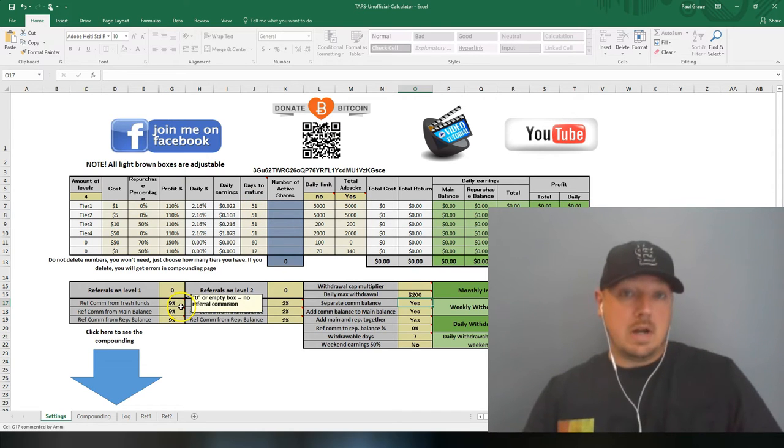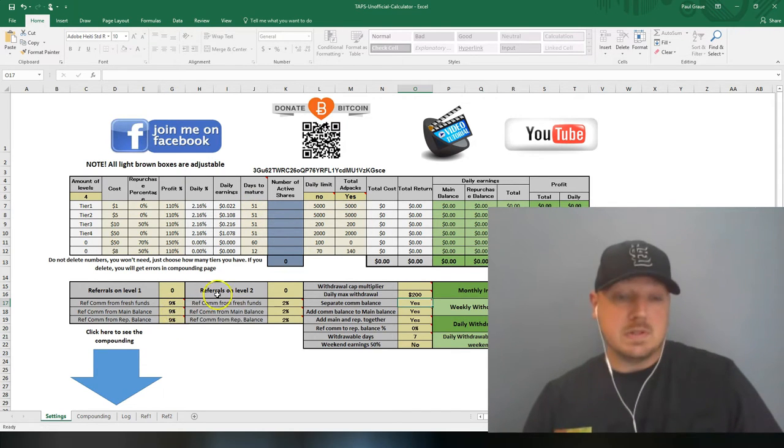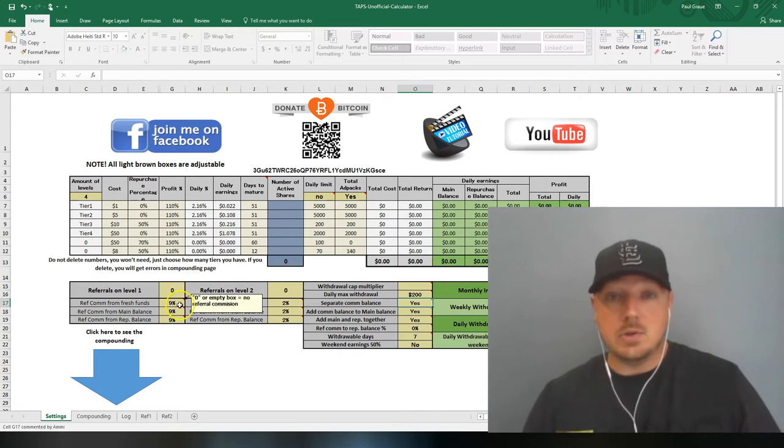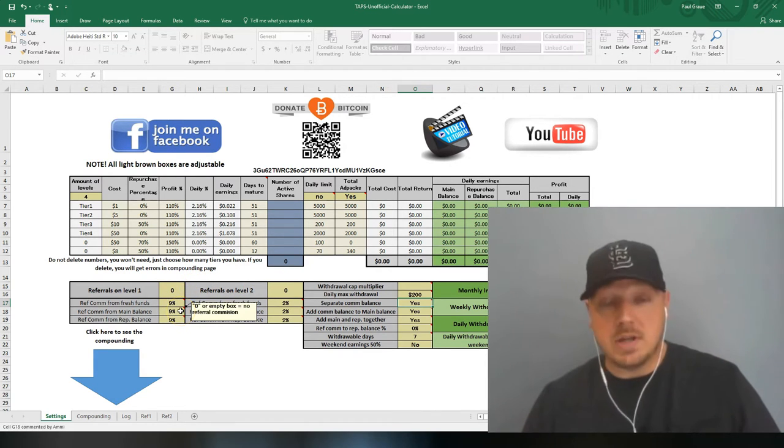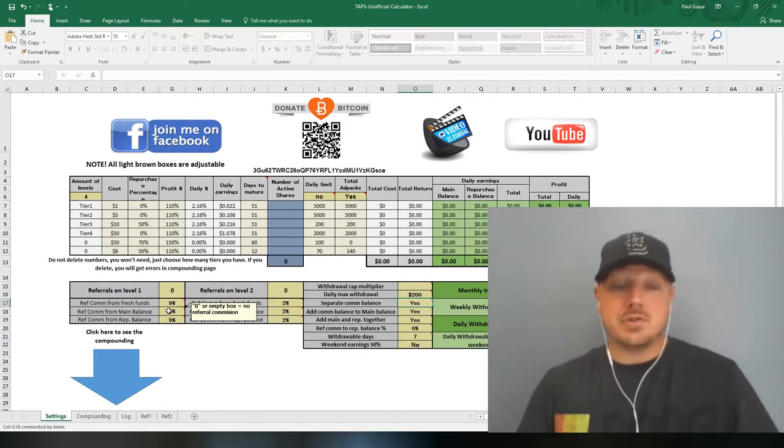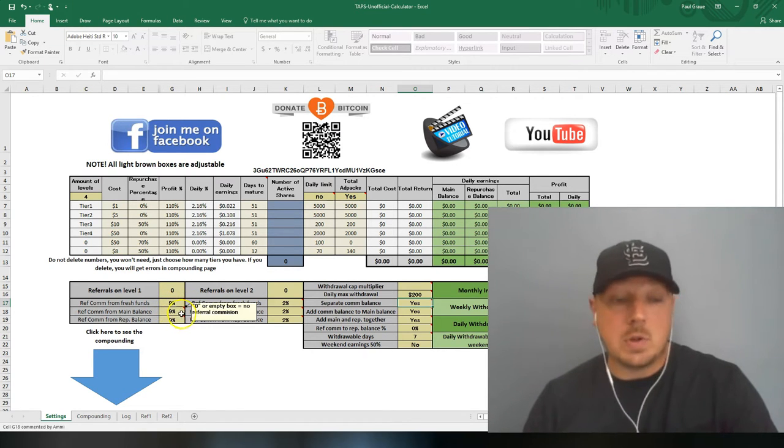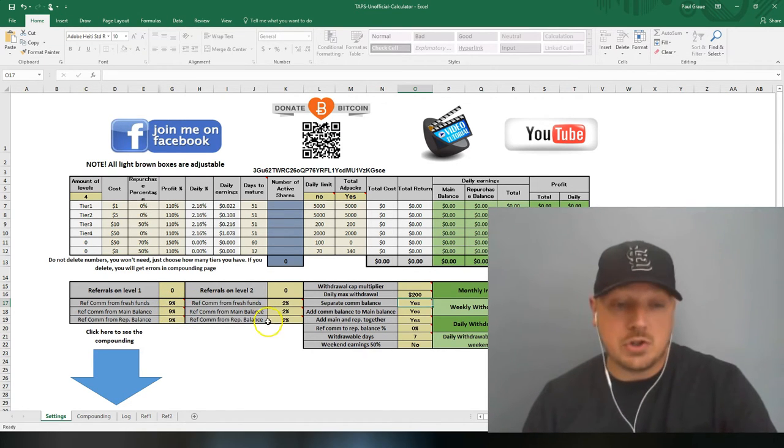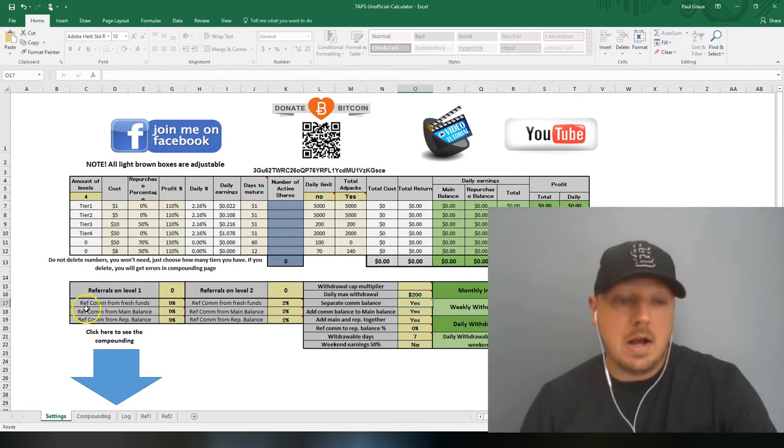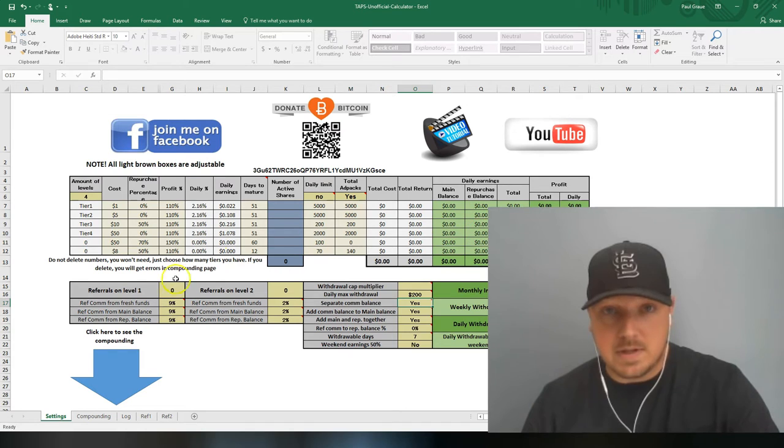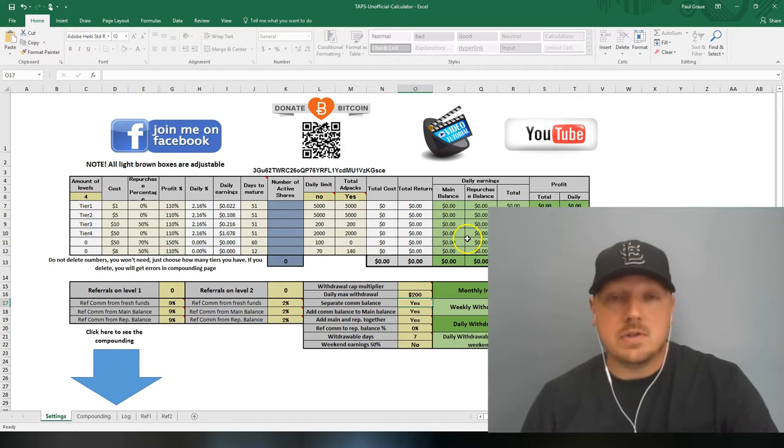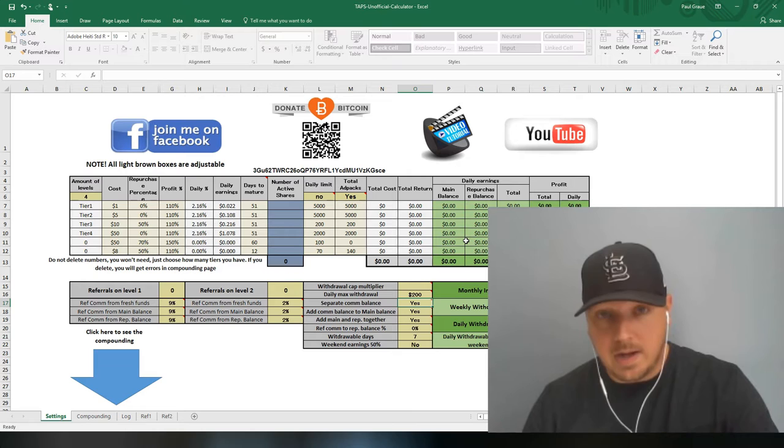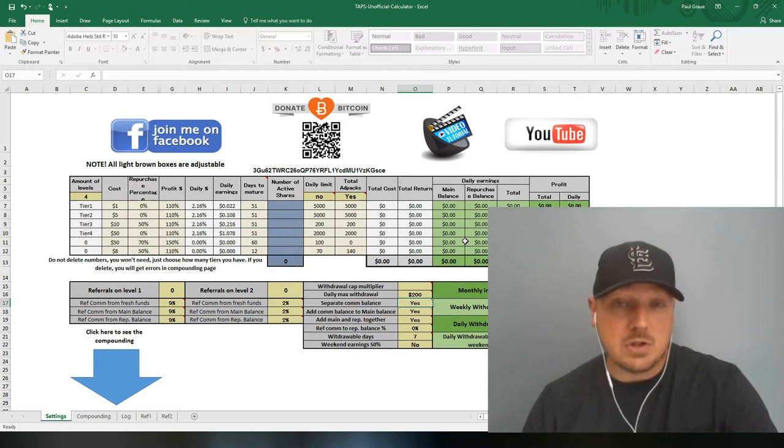You can also track your referral commissions with this calculator. One thing about this calculator is you cannot do decimals. You actually get 9.5% commission on your first line. You can only put nine or ten.